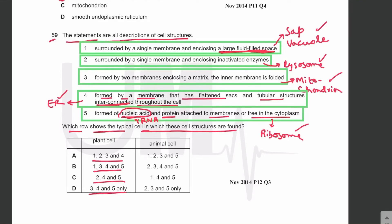Animal cells lack the sap vacuole, whereas all other structures are present. Plant cells contain structures one, three, four, and five. The answer is B.